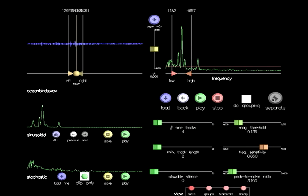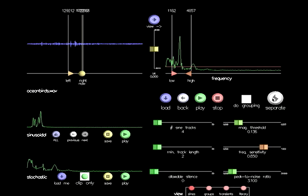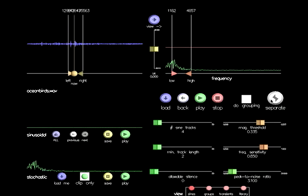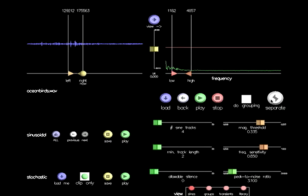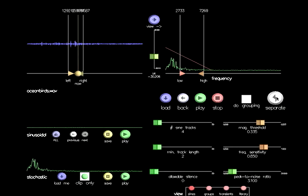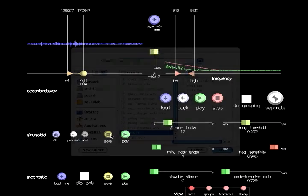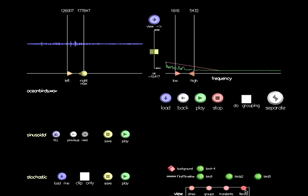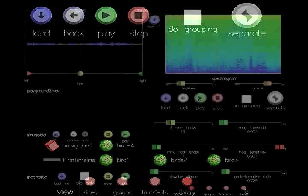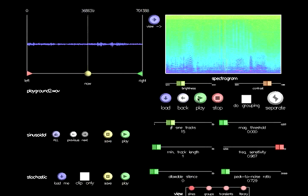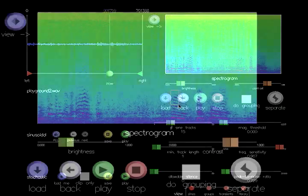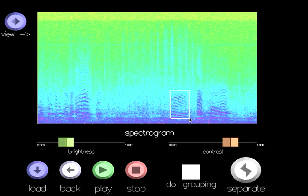A set of threshold and event tracking controls are provided for deterministic events. Once we have extracted the desired event, we can save it to a library and load a new sound to analyze. In this example of children playing in a park, one child's voice is separated from the background noise.